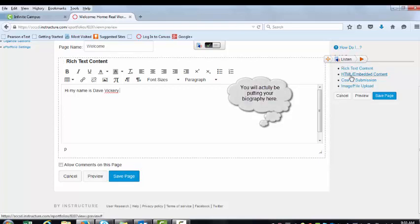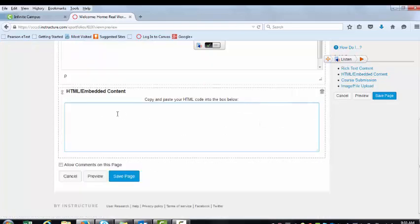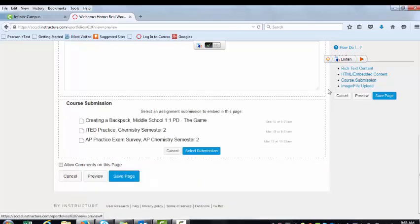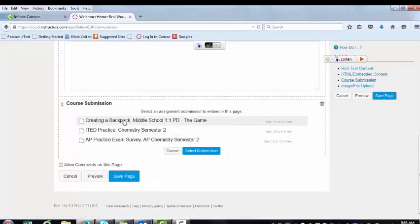You can embed content, which we'll learn later, but you can embed your YouTube video, which is going to be the first thing that you do. You can add course submissions. So these could be assignments that you have done that link to what you learned in physics.